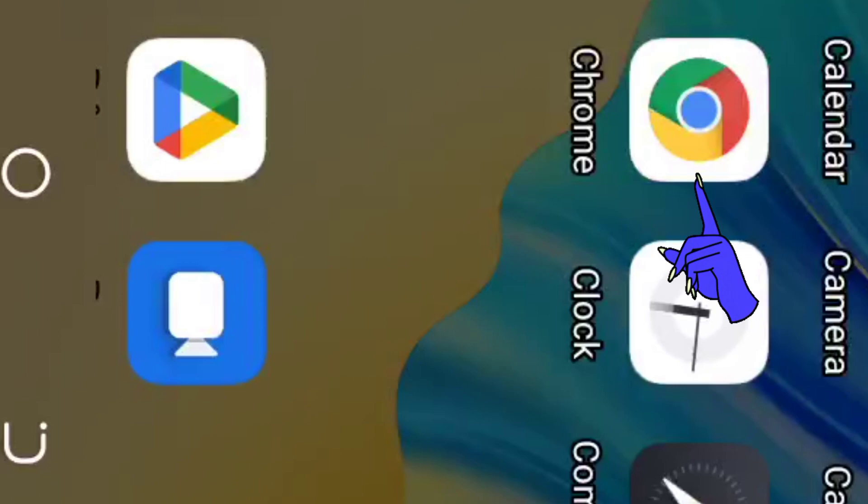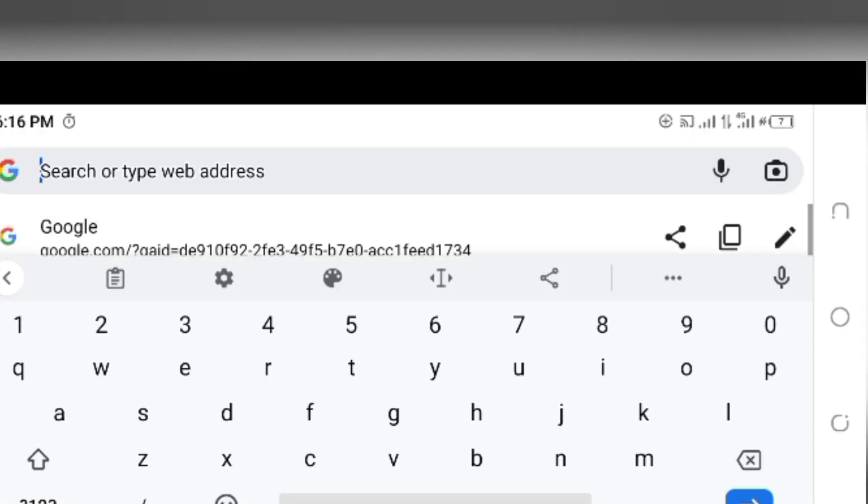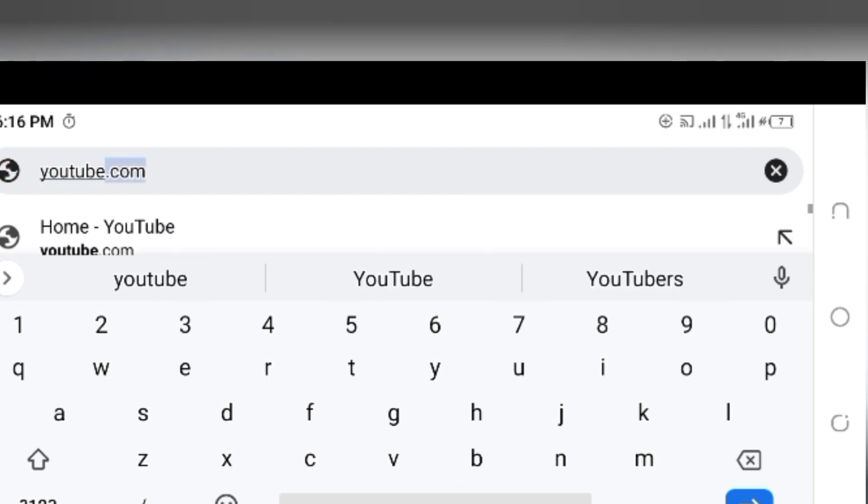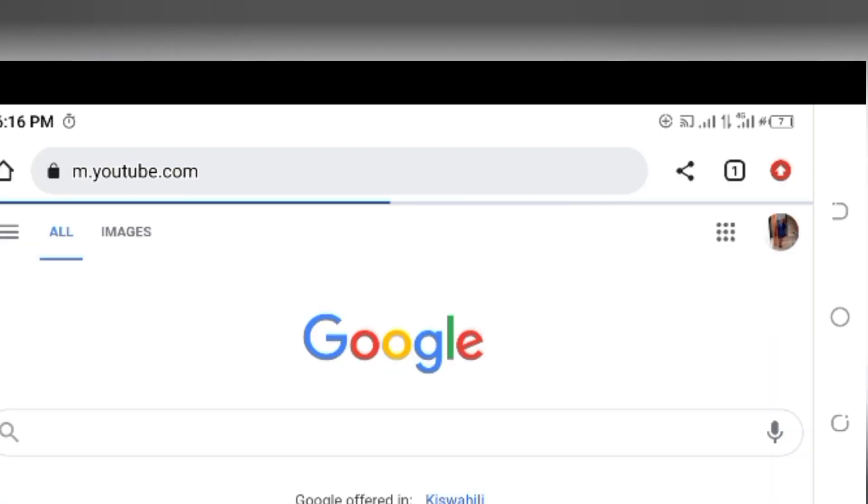We're going to start by opening our browser. In this case we're using Chrome. We're going to open Chrome and search YouTube.com. When you search YouTube.com you're going to be directed to YouTube.